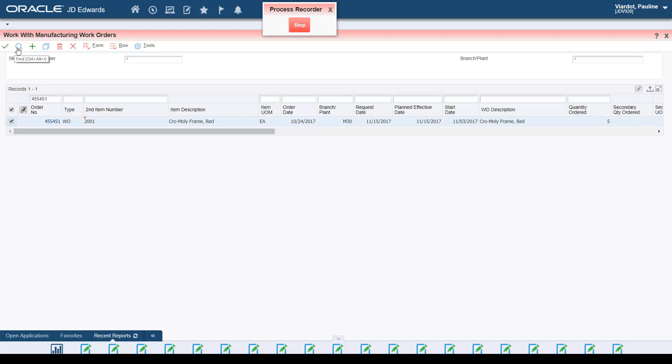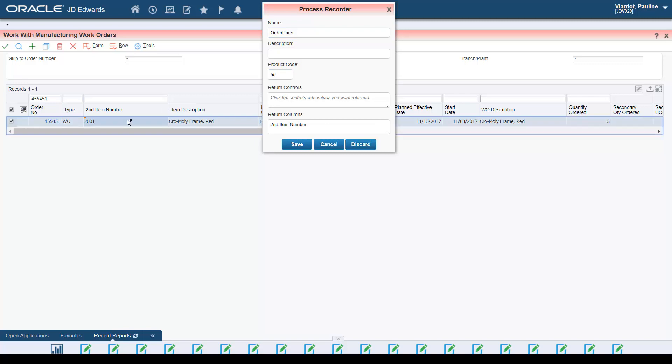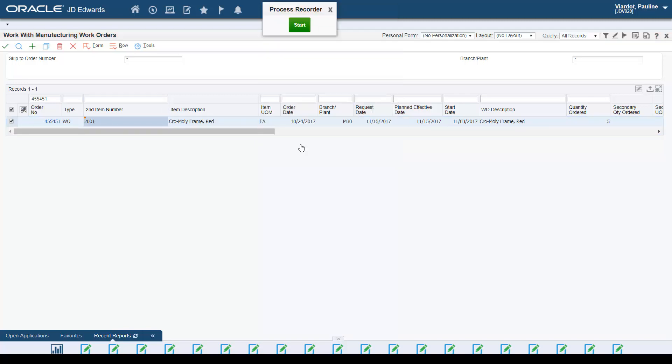When finished, you stop the recording, name the form request, and if desired, select any fields that contain values that you want the form request to return from Enterprise One.